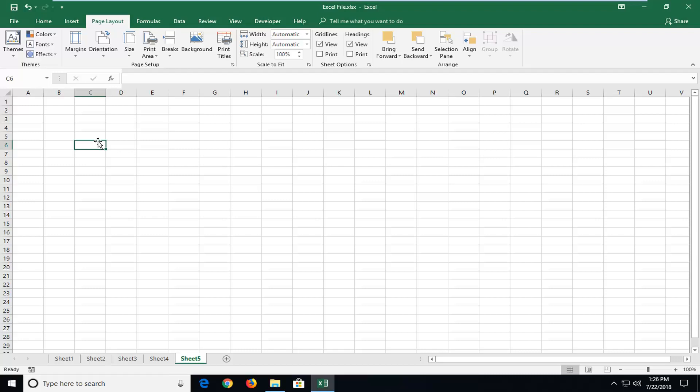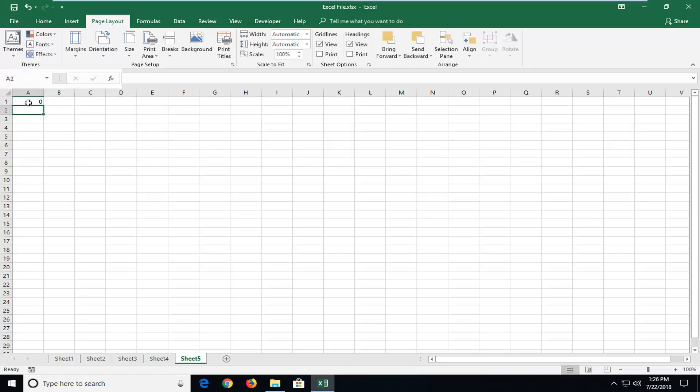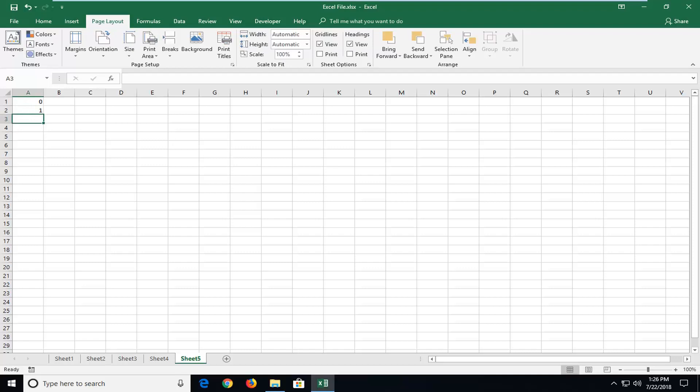So it's going to be pretty straightforward. The first two numbers in the sequence are 0 and 1. So let me just start by typing a 0 in the first cell here. Then I'm going to do an enter and then I'm going to type a 1 in the cell right underneath.